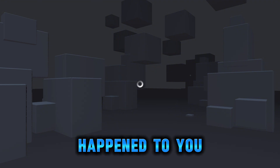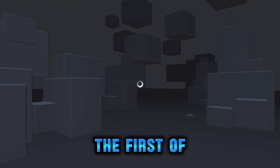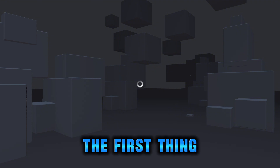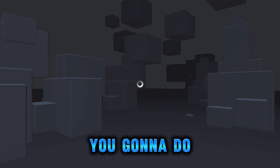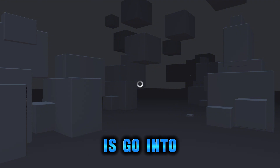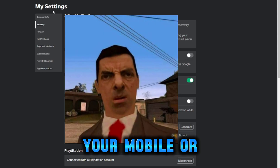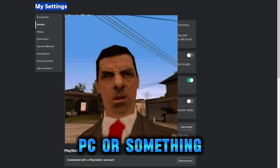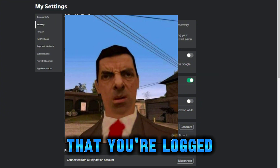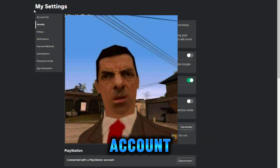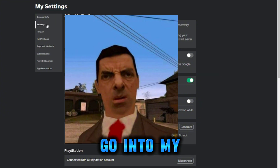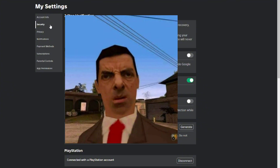If this happened to you, the first thing you're gonna do is go into your mobile or PC — something that you're logged into the same account on. Then you're gonna go into your settings.